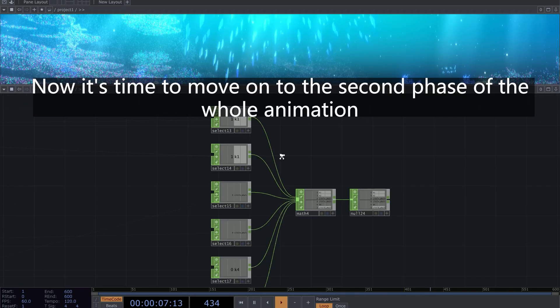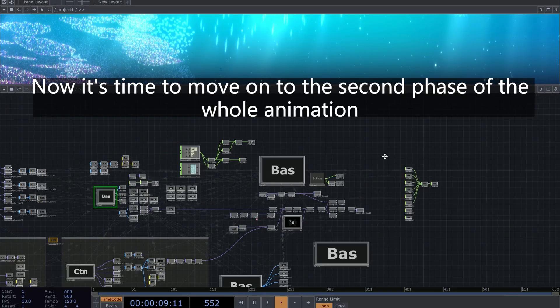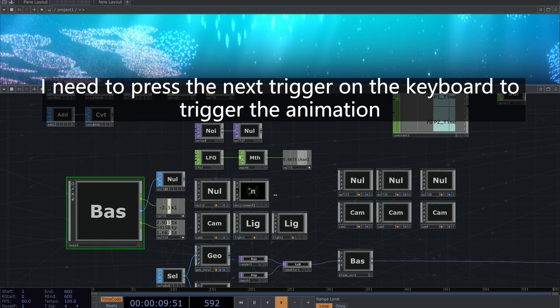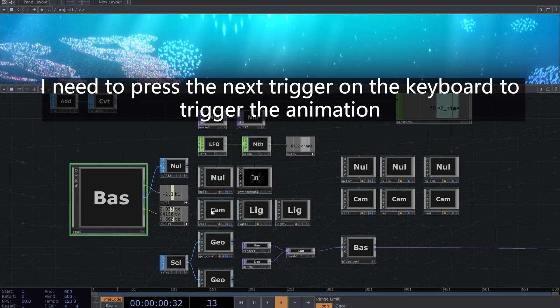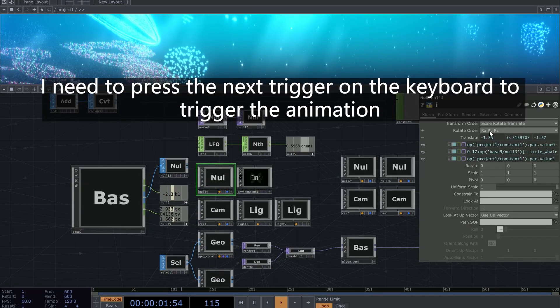Now it's time to move on to the second phase of the whole animation. I need to press the next trigger on the keyboard to trigger the animation.